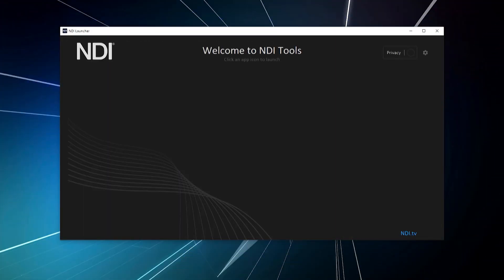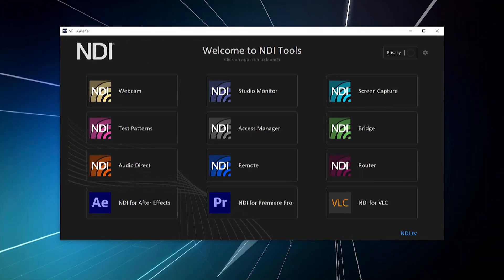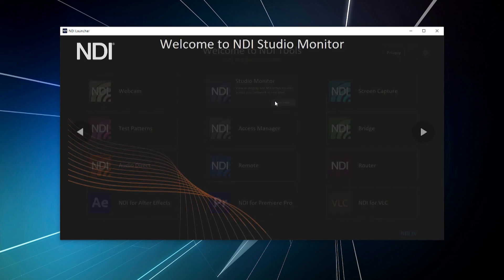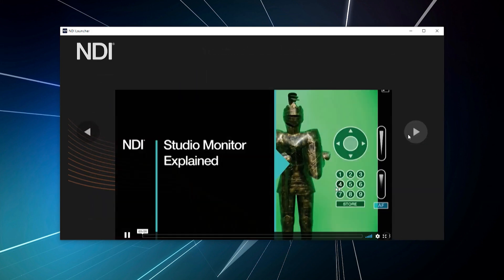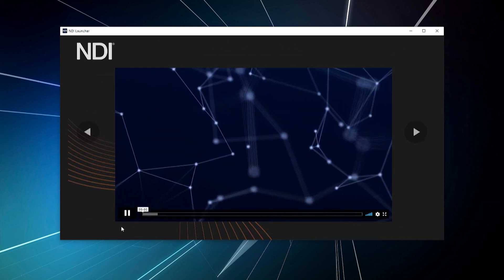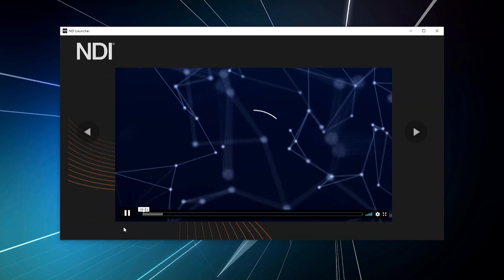As part of this update, we have added built-in tutorial videos available directly in the Learn More section of each NDI app to help you get started using NDI.